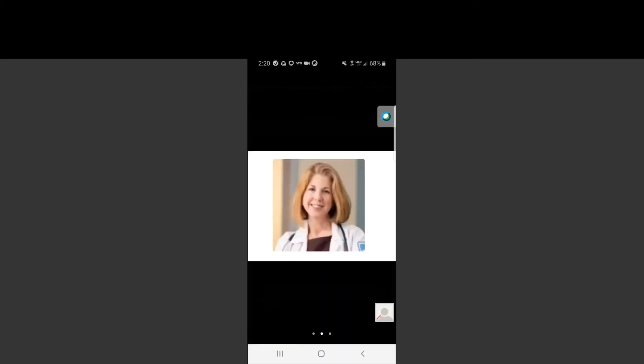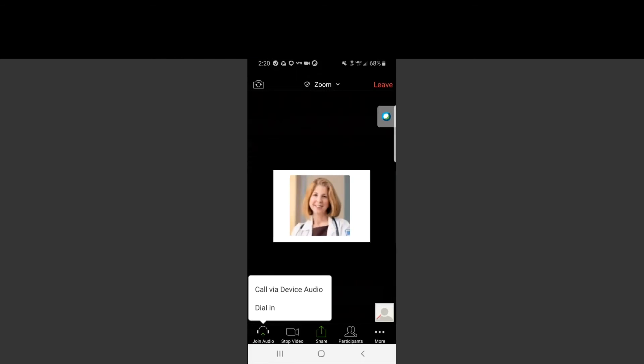Once admitted into the meeting, you want to make sure you click the call with device audio button so that your provider has the ability to hear you during the telehealth visit.